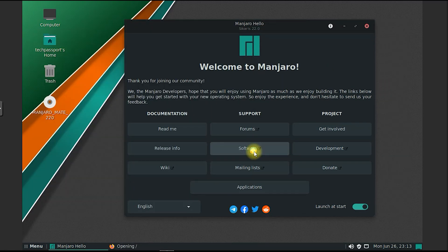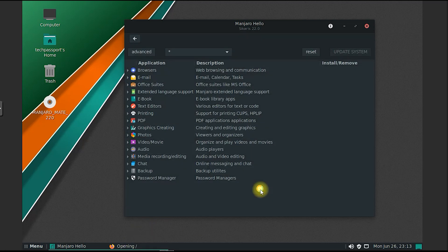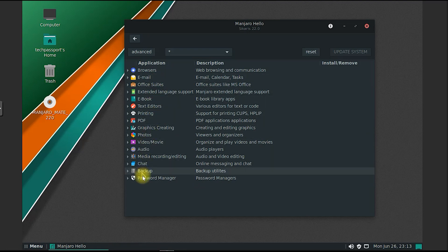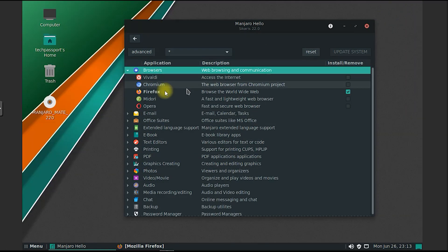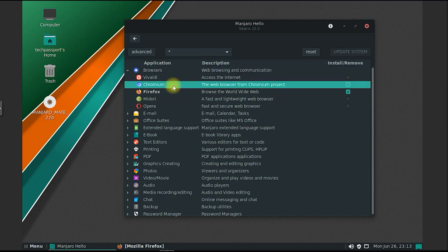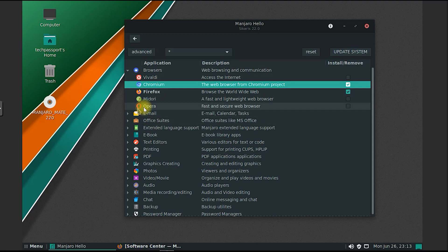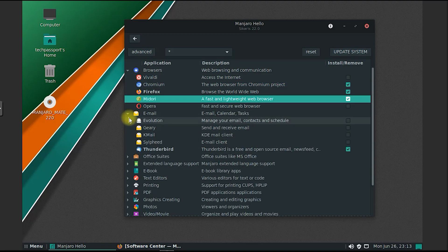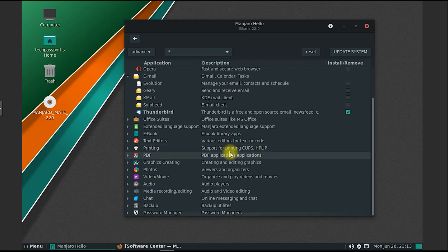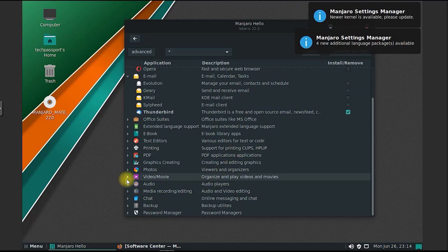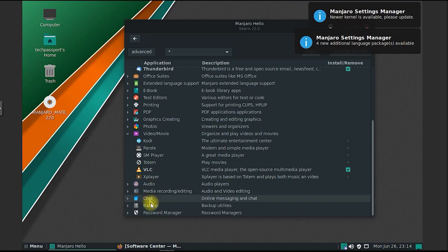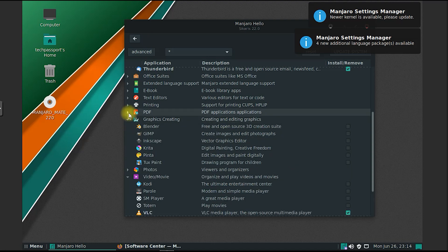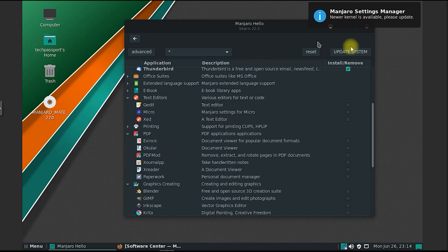Manjaro Mate includes a welcome app that assists users in getting started with the distribution. It provides helpful information, such as system documentation, access to forums and community resources, and tips for configuring and personalizing the desktop environment. Manjaro also offers an Architect Edition for advanced users who prefer to have complete control over the installation process. The Architect Edition allows users to choose and install specific components, customize partitions, and fine-tune the system to their exact specifications.